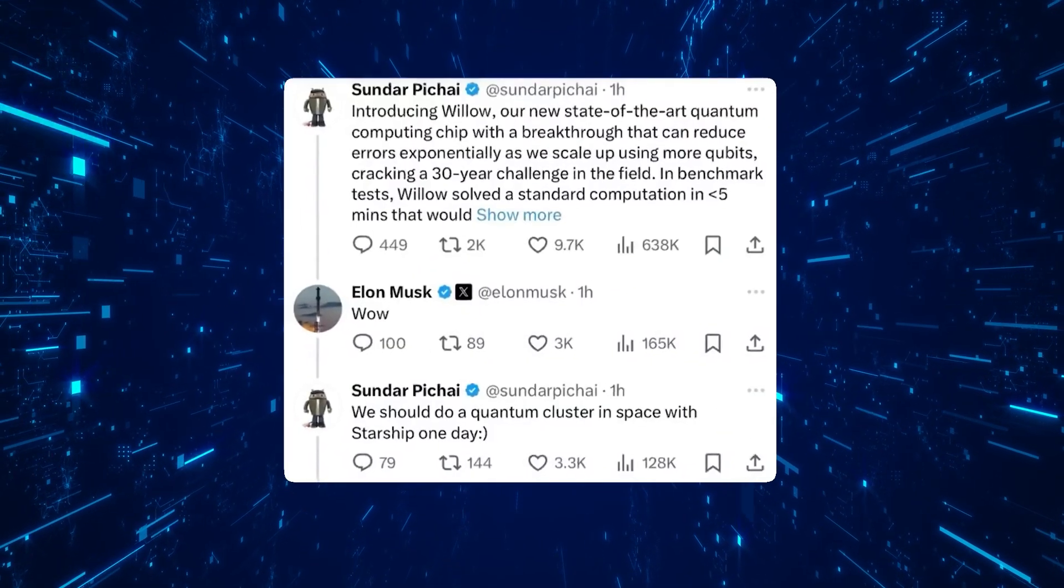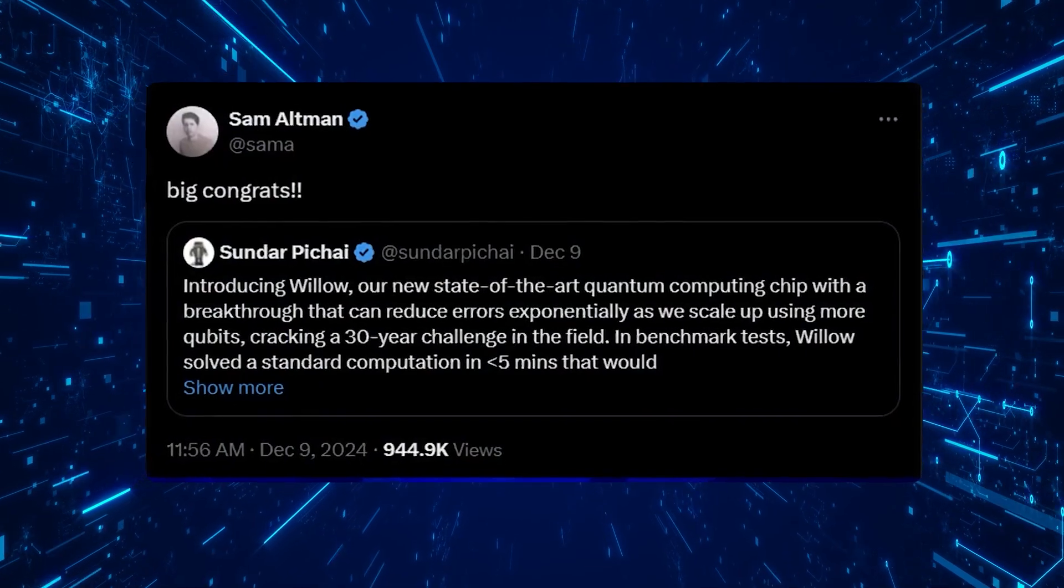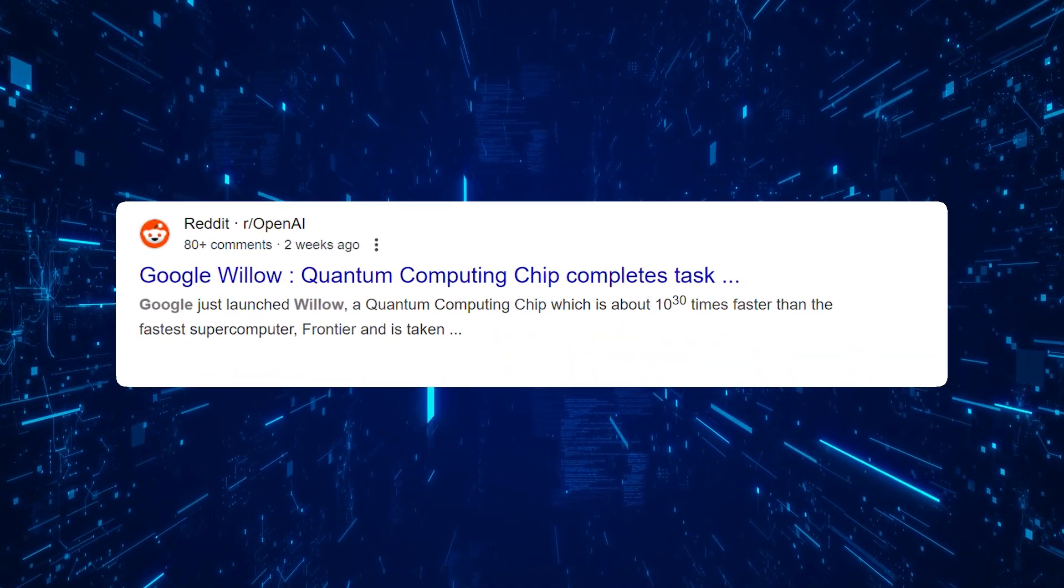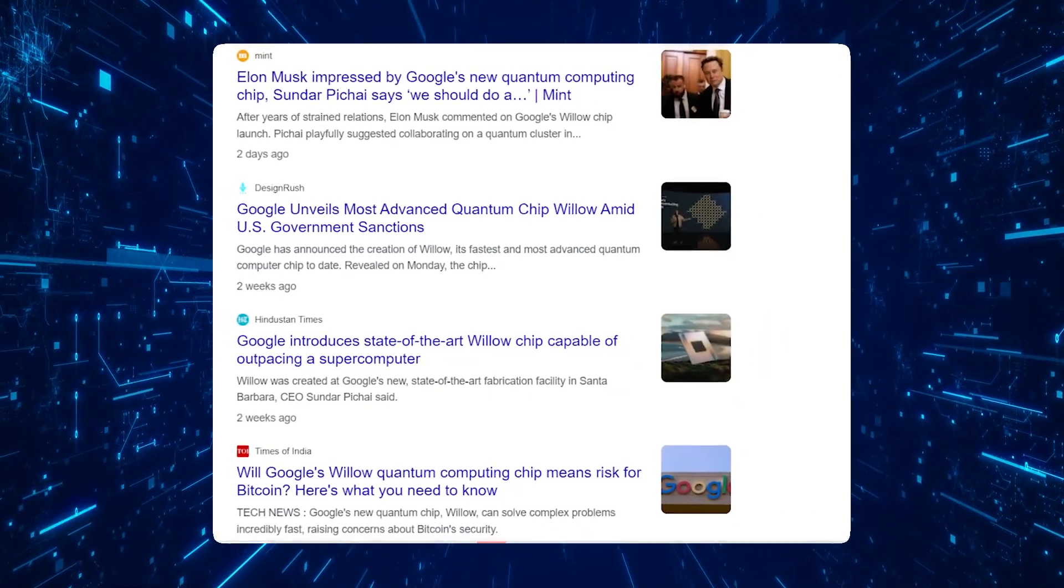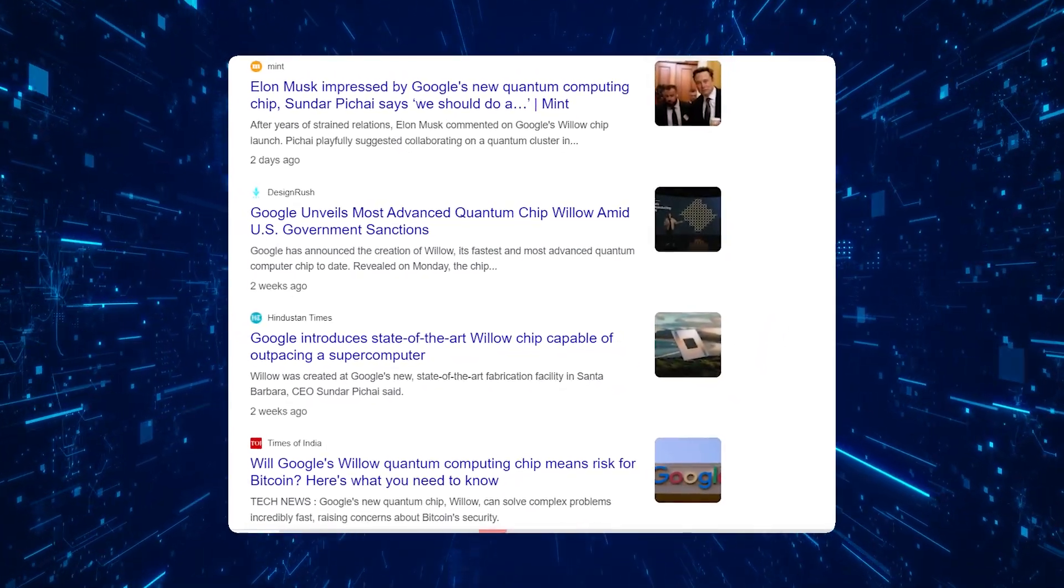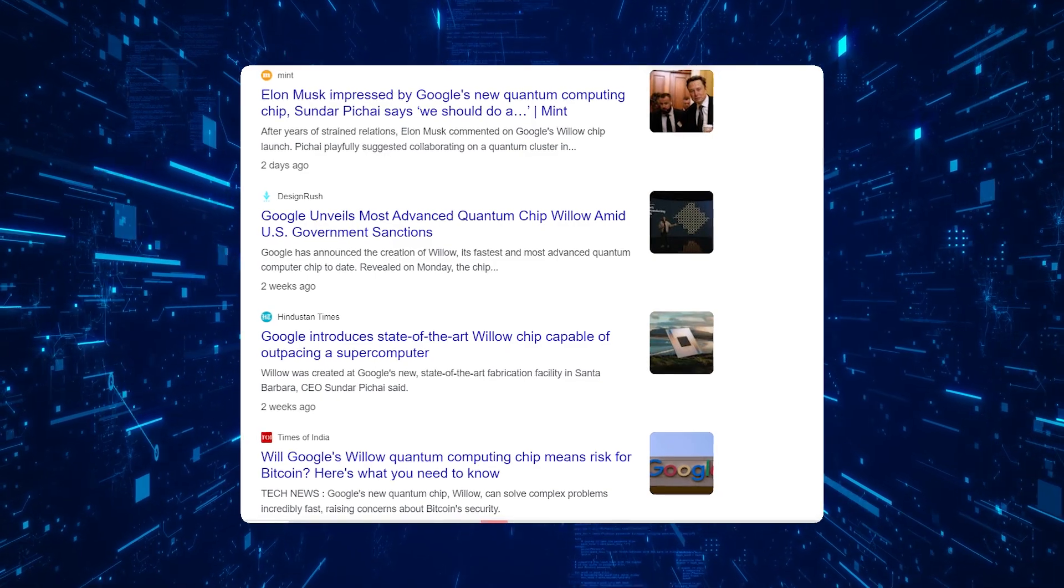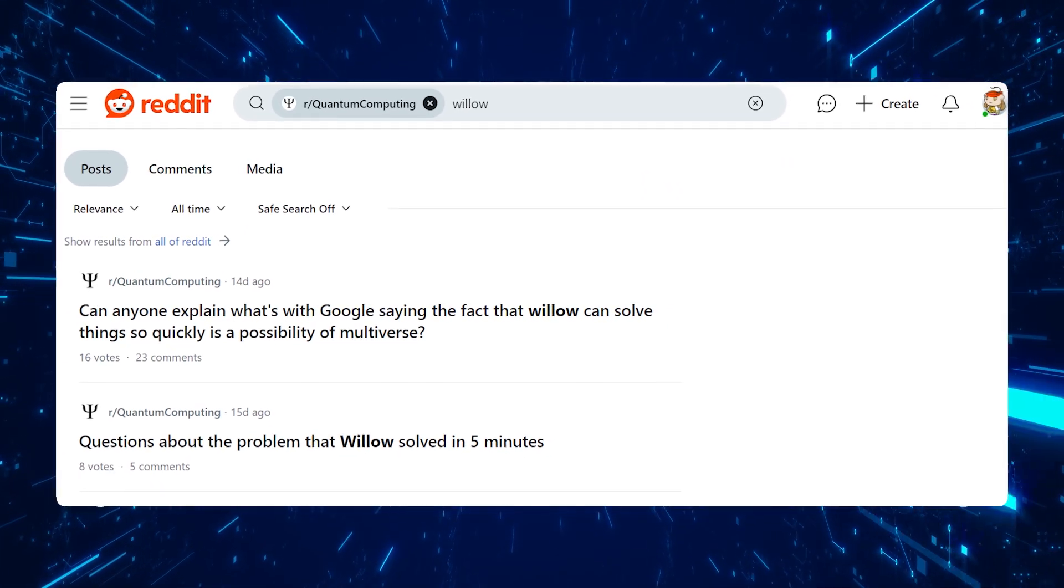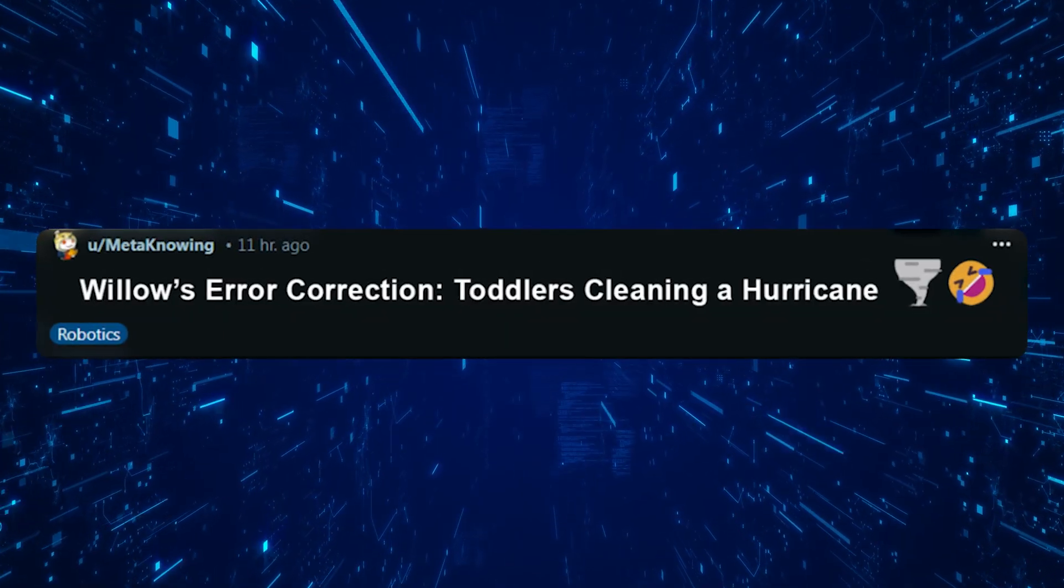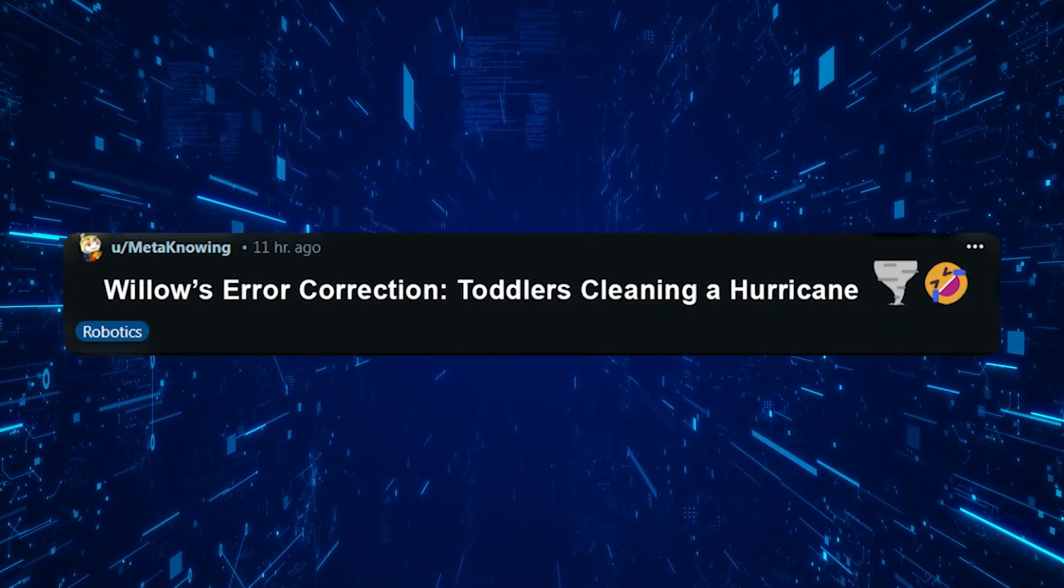When news of Willow hit the internet, reactions were as diverse as they were impassioned, reflecting the magnitude of this breakthrough. Across platforms like Reddit, formerly Twitter, and even niche tech forums, people couldn't stop talking about the implications of Google's quantum leap.